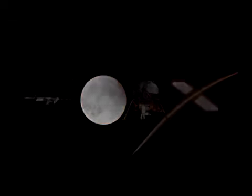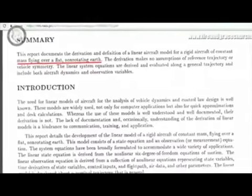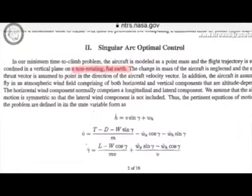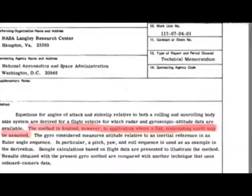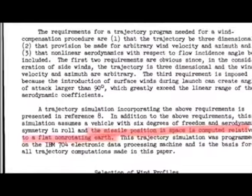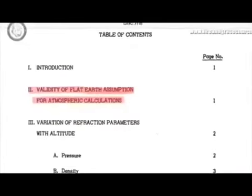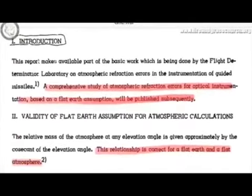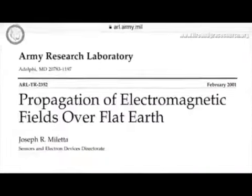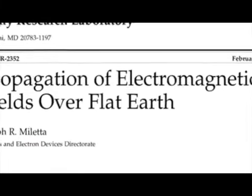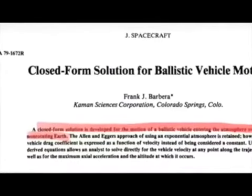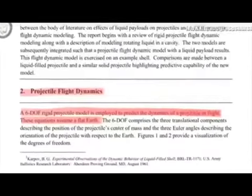But this is a NASA technical manual. MIT, the Army Research Laboratory, is flying over a flat, non-rotating Earth. Flat Earth with a flat Earth assumption. Non-rotating flat Earth. A flat, non-rotating Earth may be assumed. A flat and non-rotating, assuming a flat Earth. Flat, non-rotating Earth. A non-rotating Earth. Flat, non-rotating Earth. Validity of flat Earth based on a flat Earth assumption for a flat Earth and a flat atmosphere. The flat Earth model. Propagation of electromagnetic fields over flat Earth. Ballistic vehicle motion — a closed form solution is developed for the motion of a ballistic vehicle entering the atmosphere over a flat, non-rotating Earth.